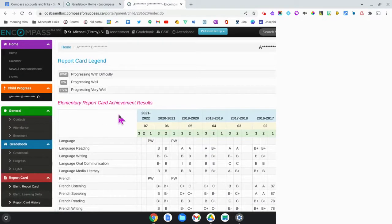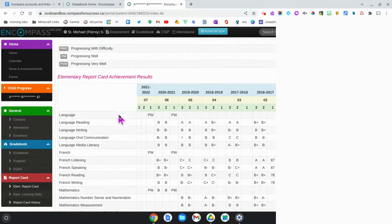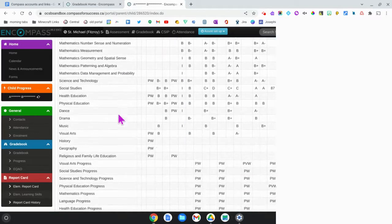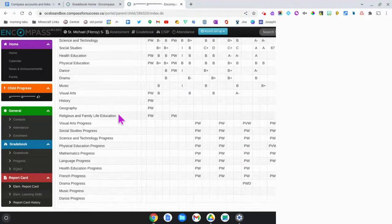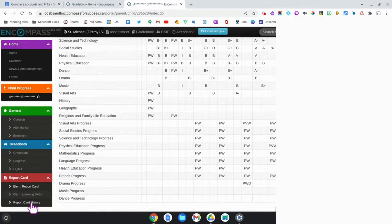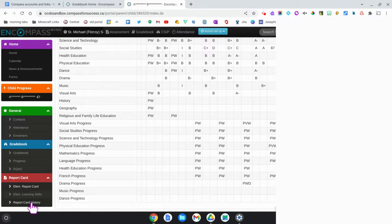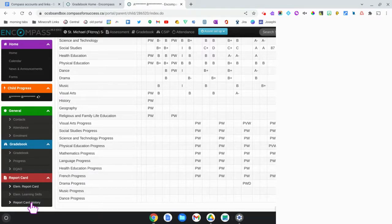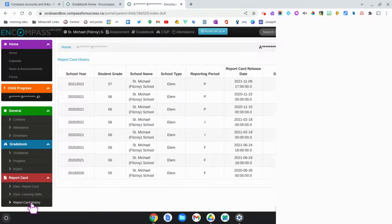You see the same sort of screen as we did before but it does not give you the comments. In order to do that you're going to click all the way down here to report card history. If you don't see this in your view you can press the ctrl and minus key at the same time to shrink your screen down a little bit so you can see this very bottom report card history selection.